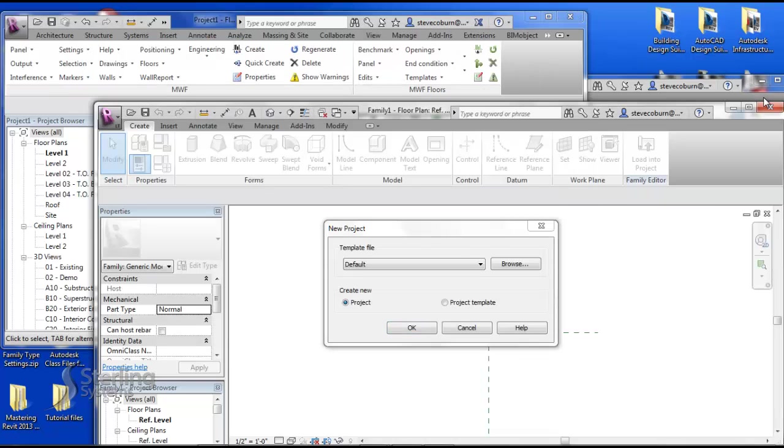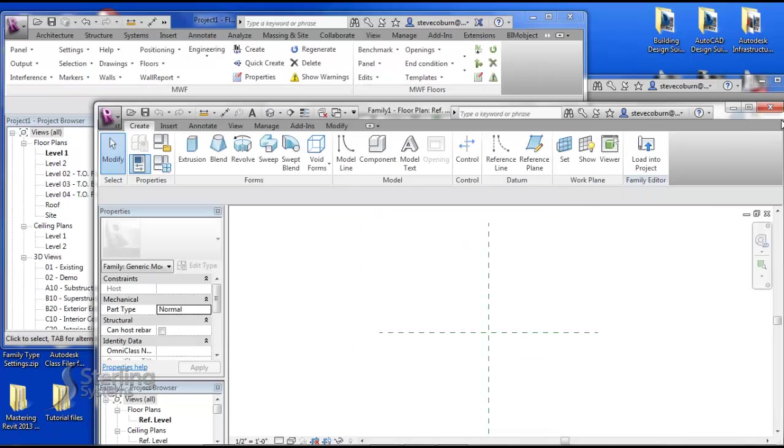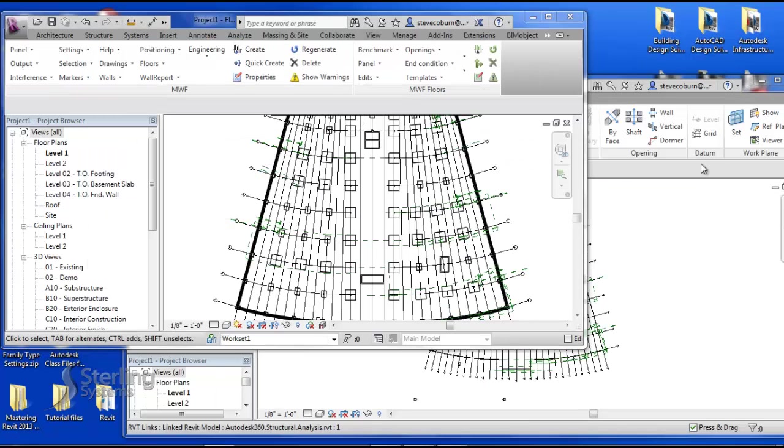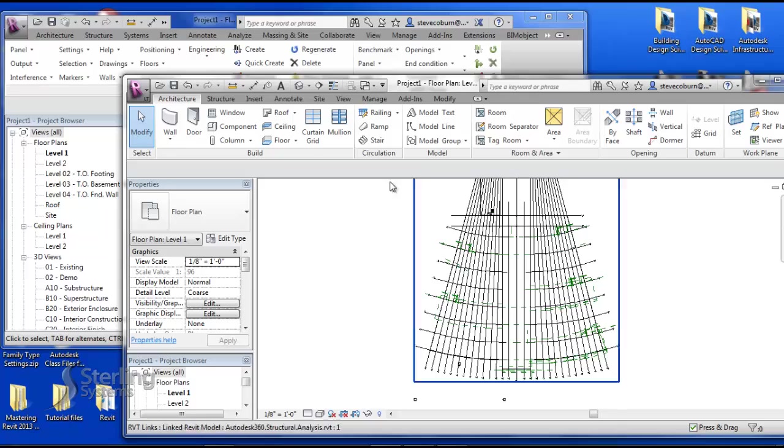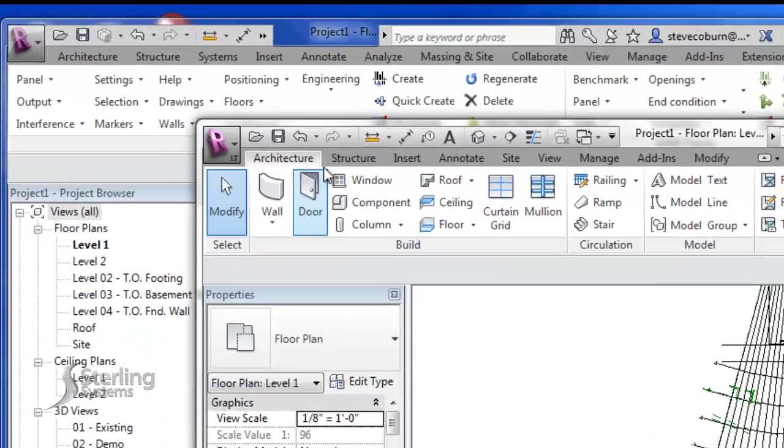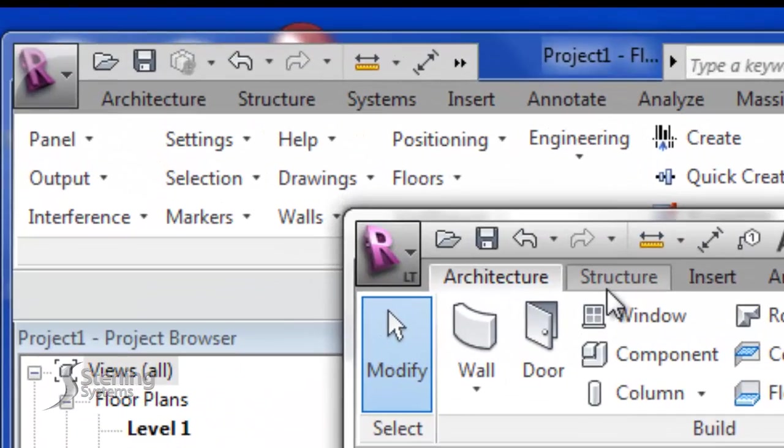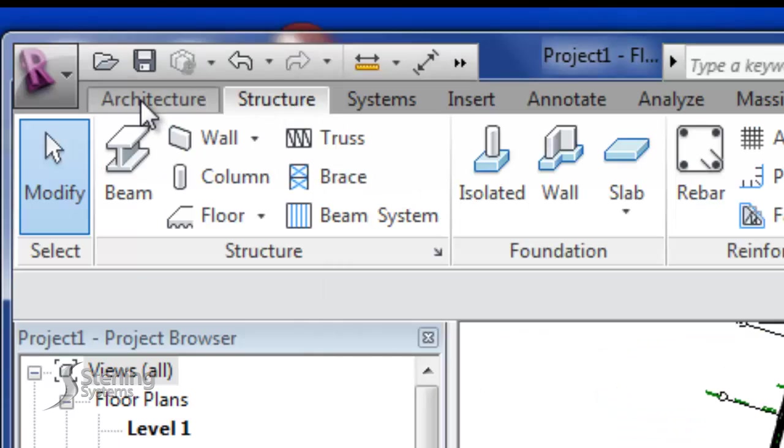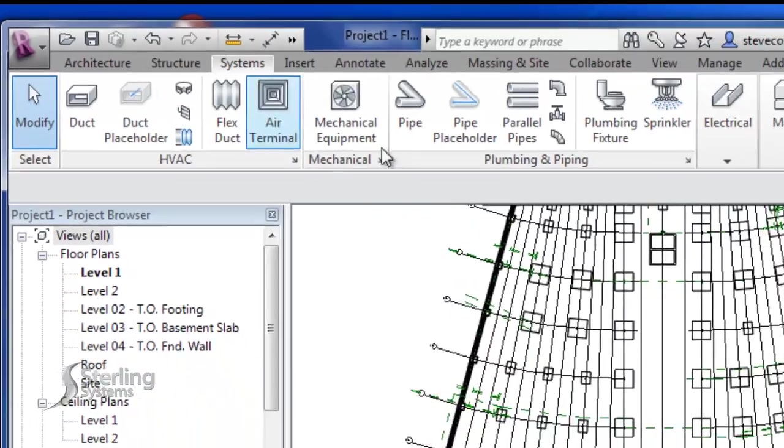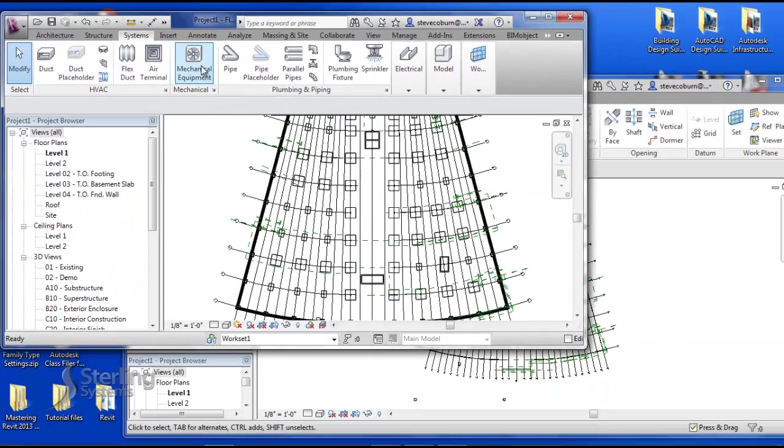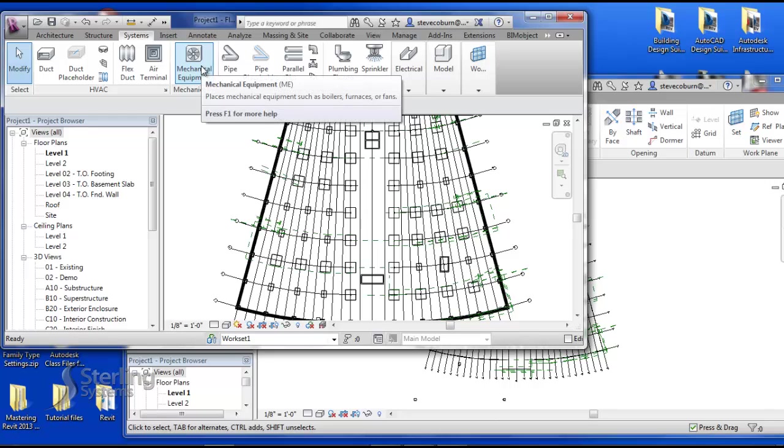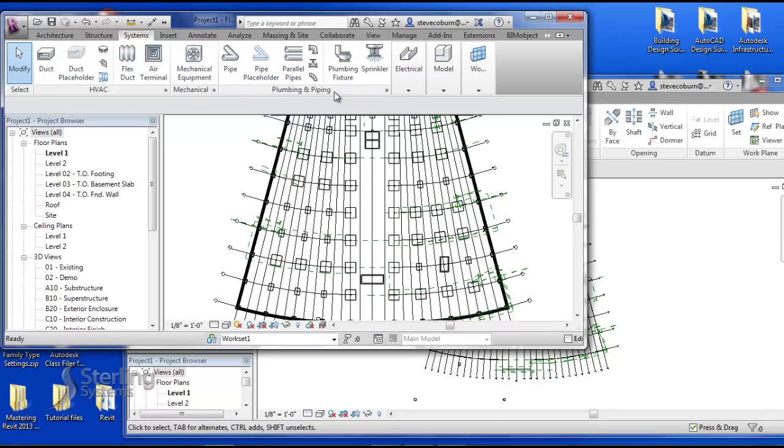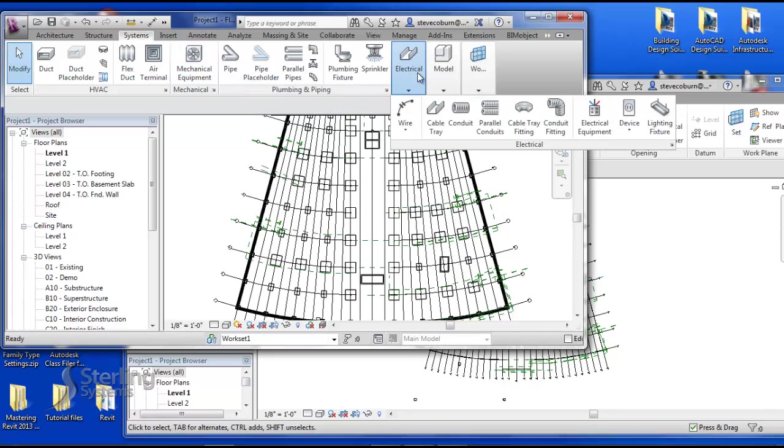As this opens up, another item you will notice is the absence of the systems panel. As you can see, LT only has the architecture and structure tabs, where the full version has the architecture, structure, and systems panels which also include tools from mechanical, plumbing, and electrical disciplines.